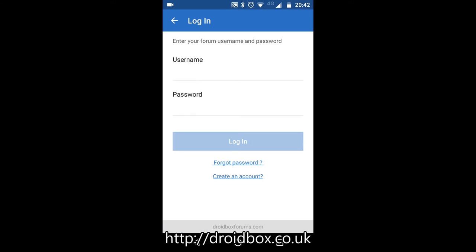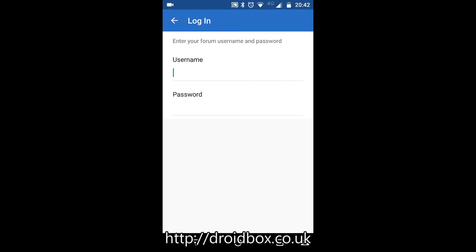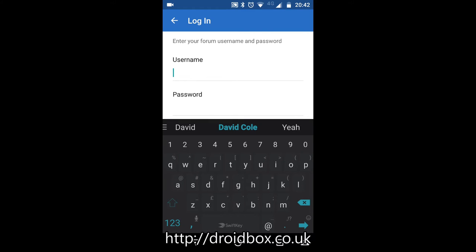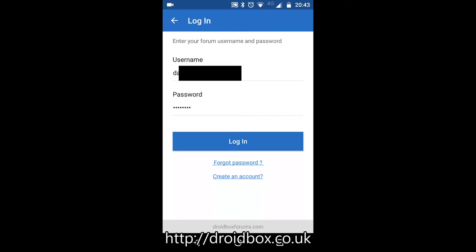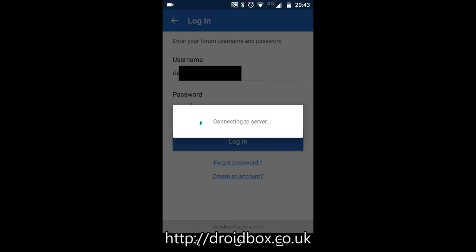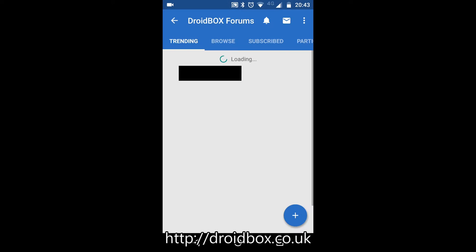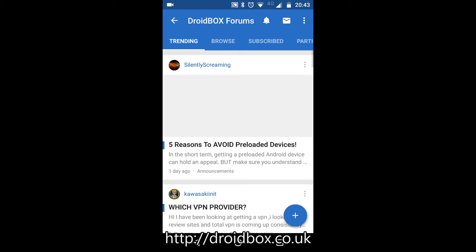Click on login and then type in your username and password. Once you have entered your details click on the blue login button and after a few seconds you will be logged into the forum.